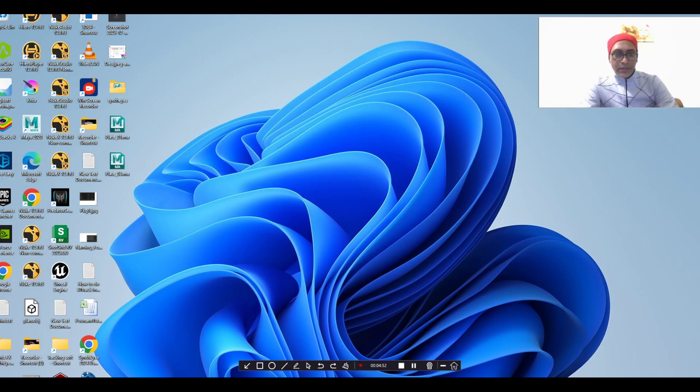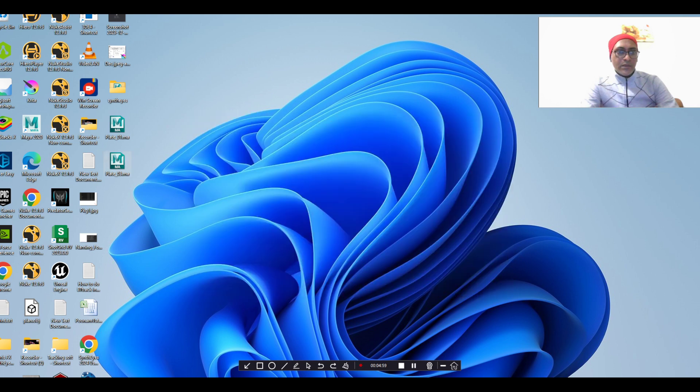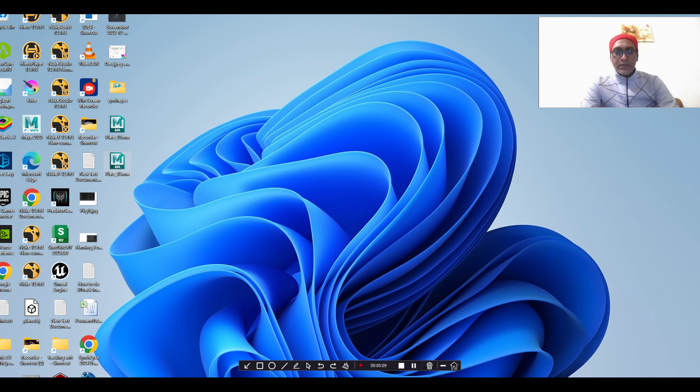In Maya, you can open Maya and import this one. You have created you, that's it. As I told you, within 5 minutes.